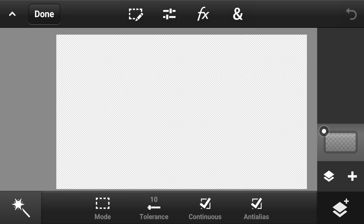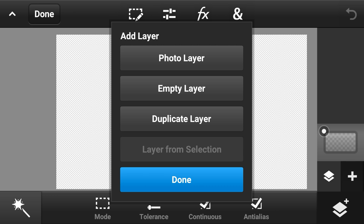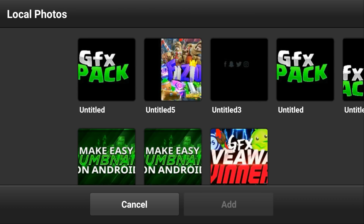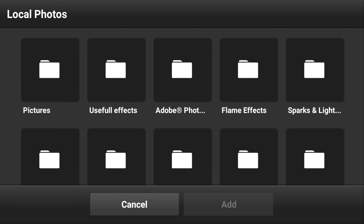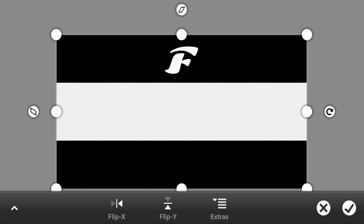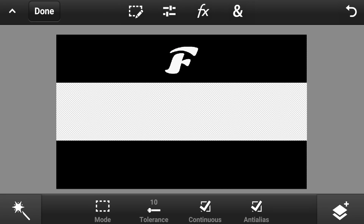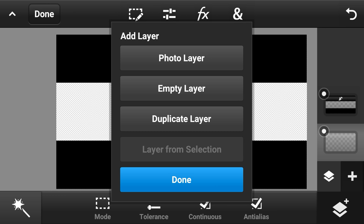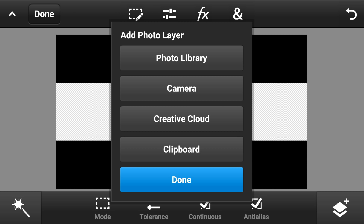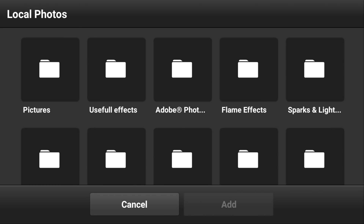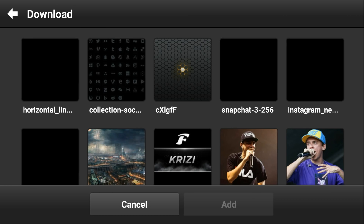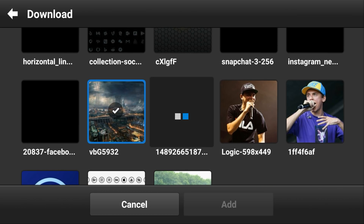Once you're done with that, change it to the magic wand tool just in case. You're gonna want to add a little border that will help you out with the channel banner. If you guys want a free one, there's gonna be a link in the description. This is my own custom overlay to help out with channel banners, so grab that link in the description.